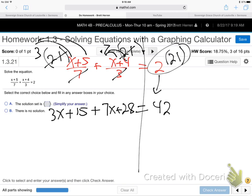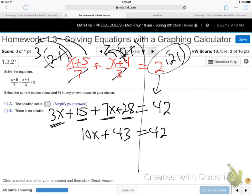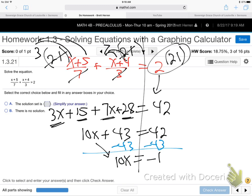We got rid of fractions — no more fractions, much nicer. That's the most important step. Now just gather like terms: 3x and 7x is 10x, 15 and 28 is 43, equals 42. And now subtract that 43: 10x equals negative 1. Last step — divide by 10. x equals negative 1 over 10. You all good with all those algebra things?